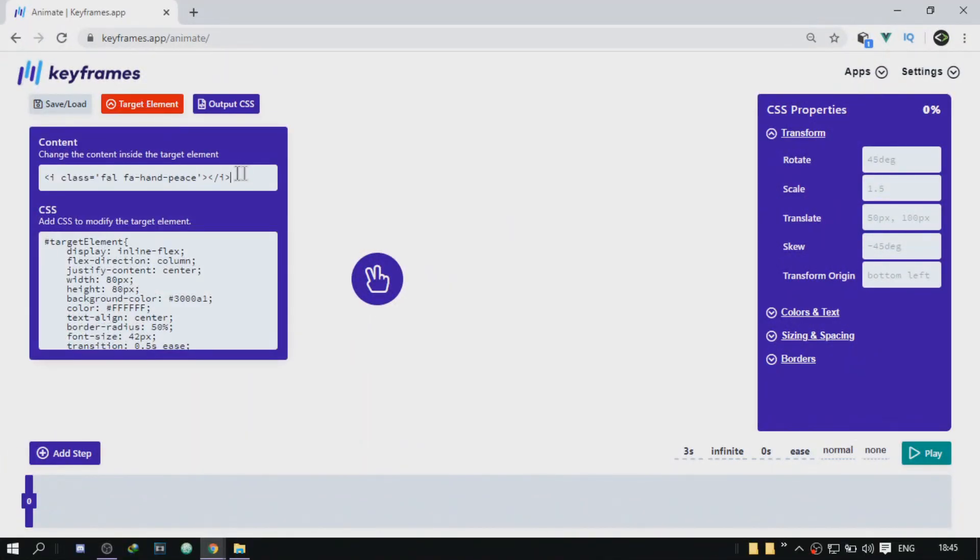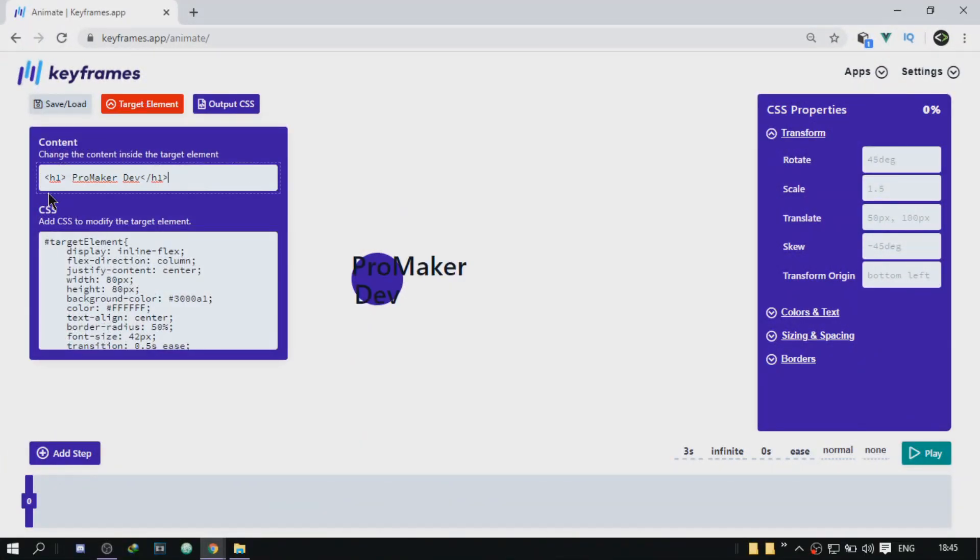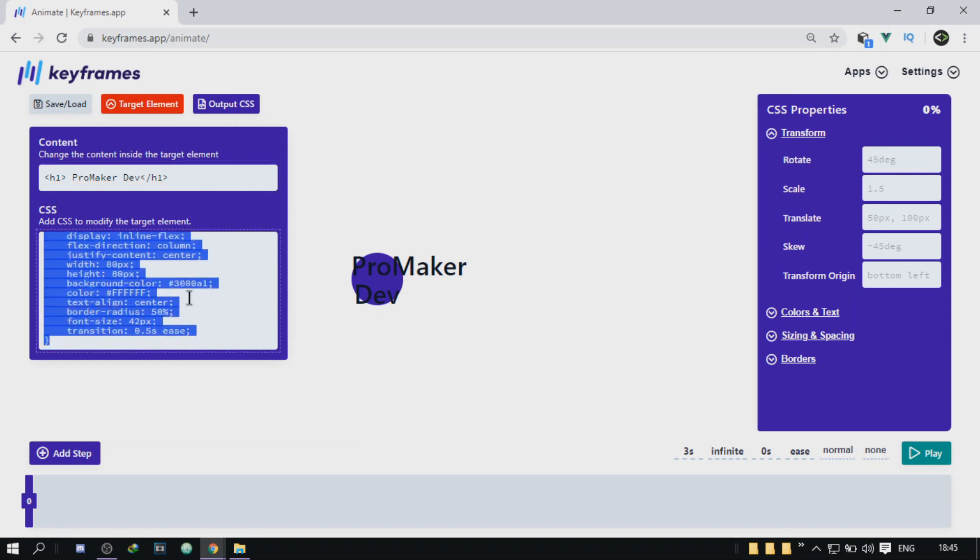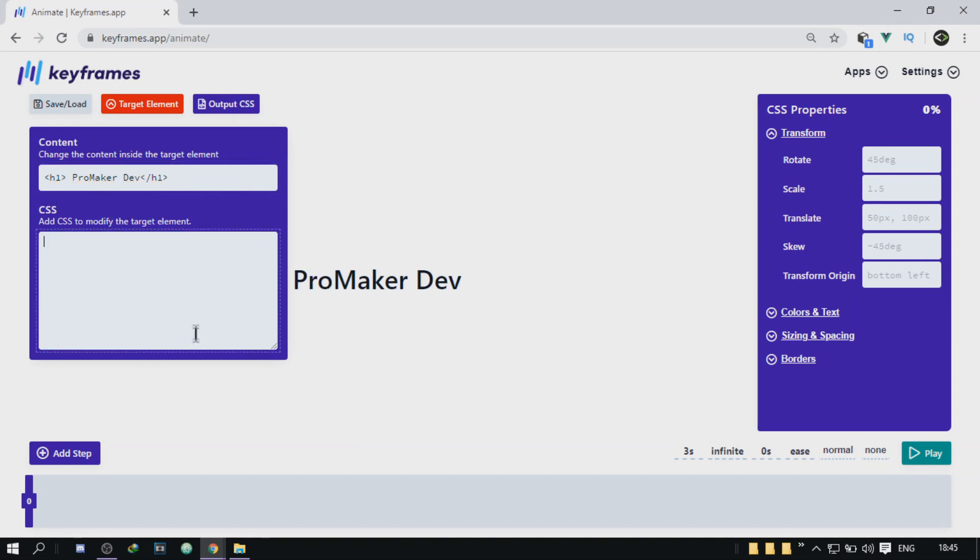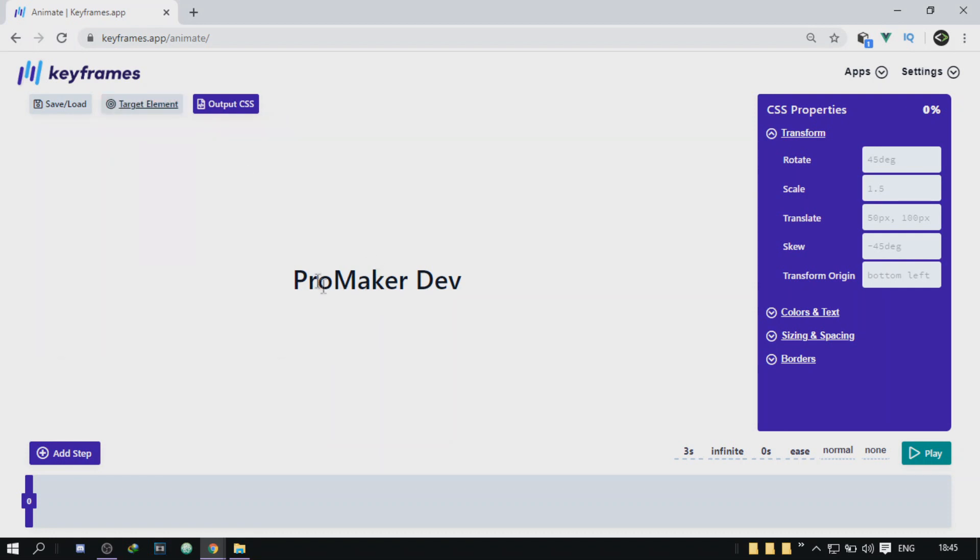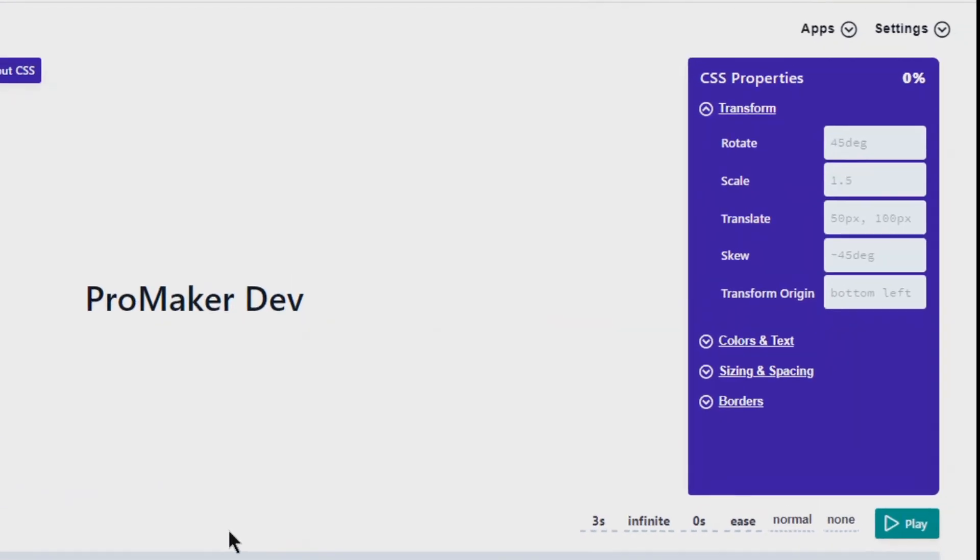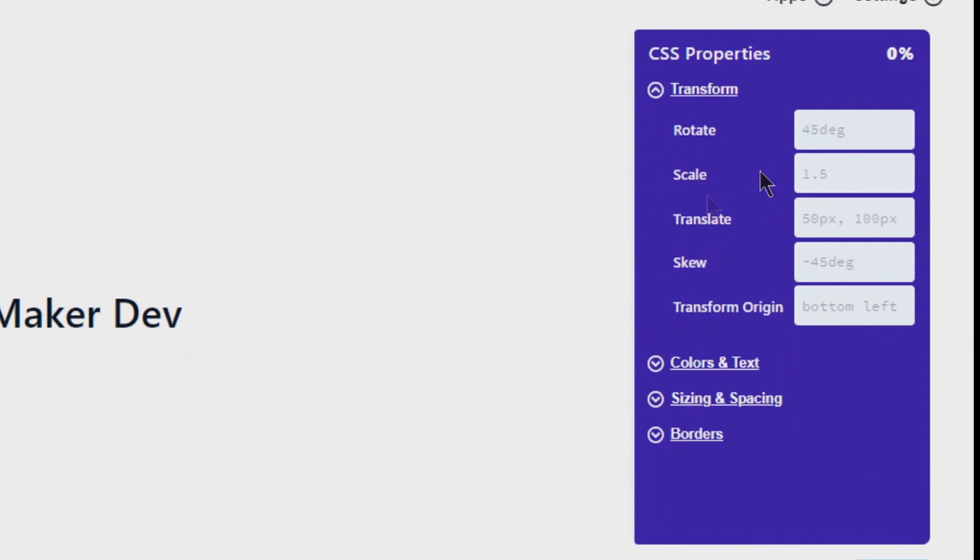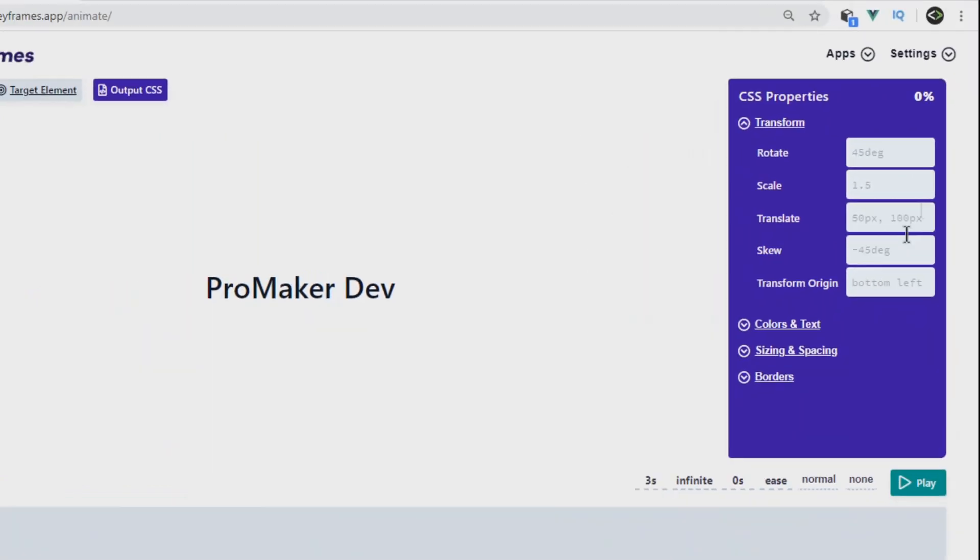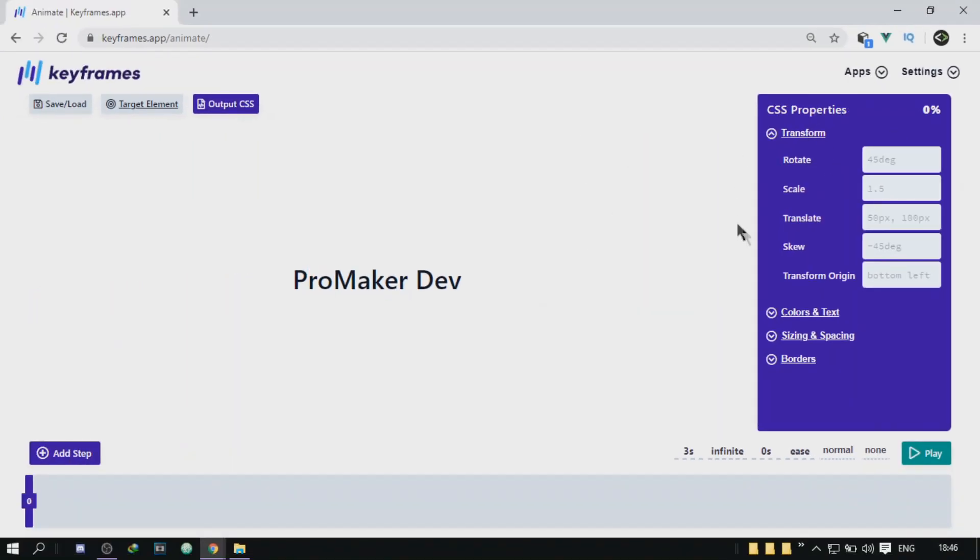You can actually change it by clicking on target elements and you'll have two inputs. The first one is the HTML and the second one is the CSS. You'll just have to delete this whole thing and paste in your code. And then right in that corner, you're going to have all of the CSS properties that you would need when working with animations.